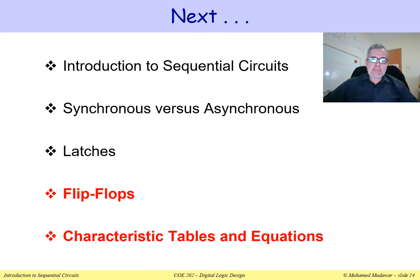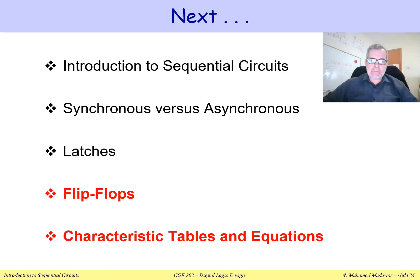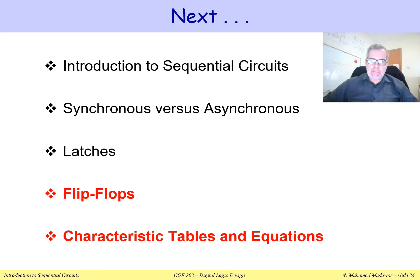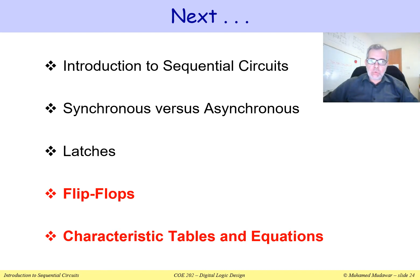Welcome back. In my previous video, I talked about latches as an important memory element. We also saw the drawback of latches. In this video, I'm going to talk about flip-flops, which are a better memory element used in sequential and synchronous sequential circuits. Let's get started.